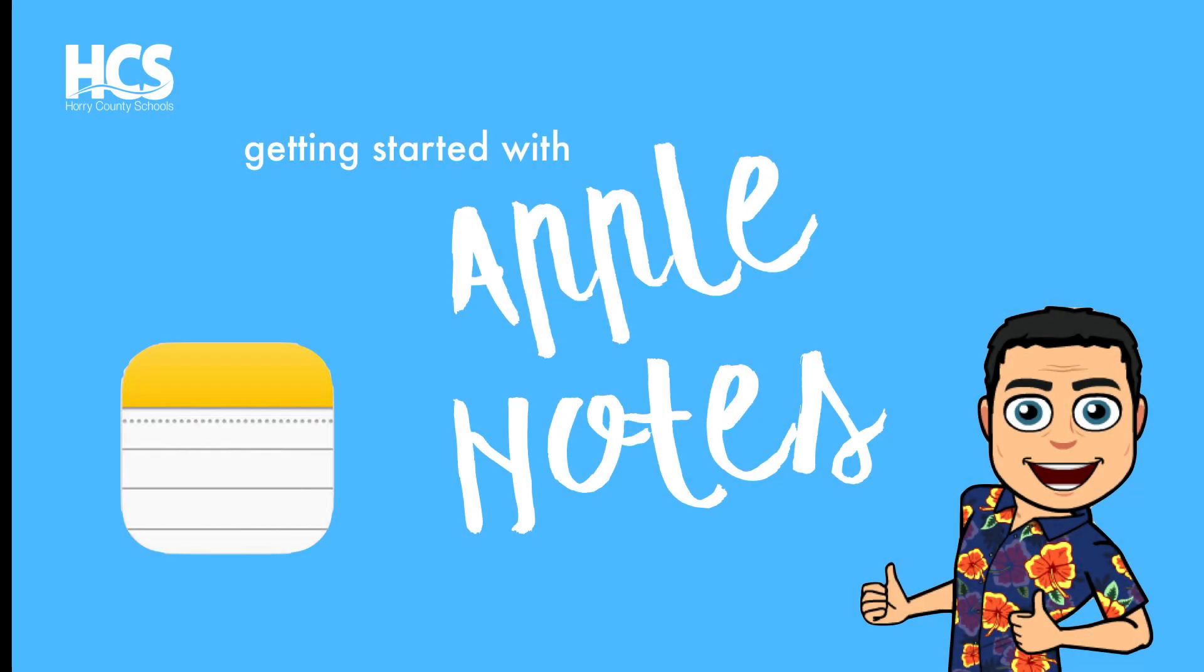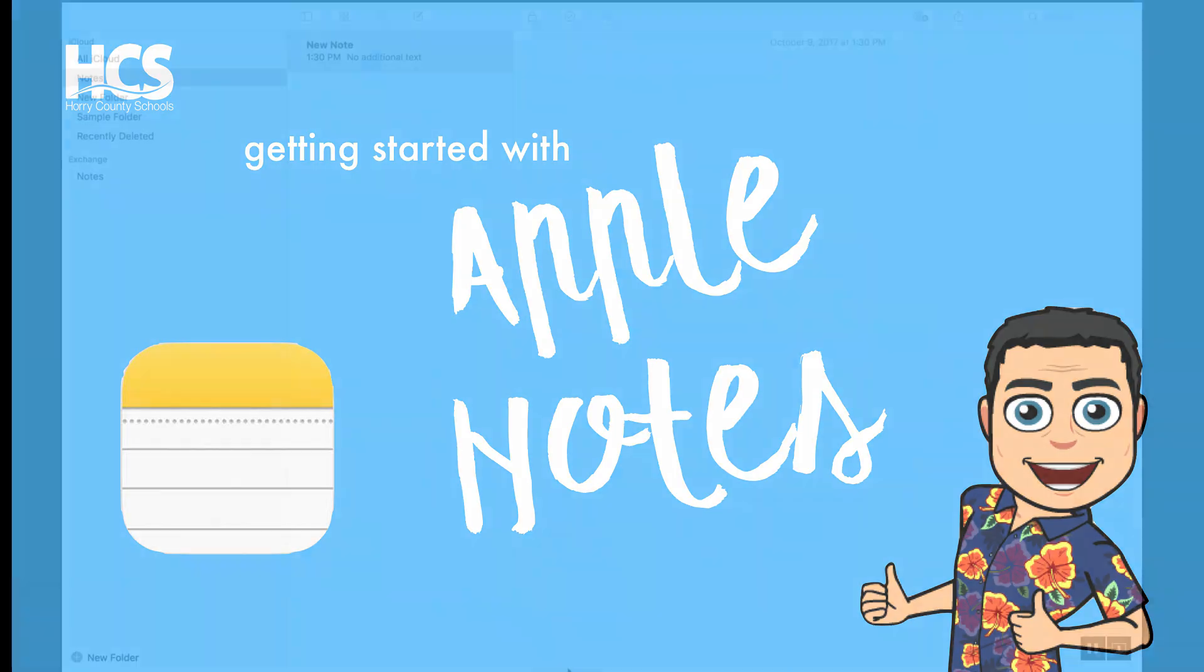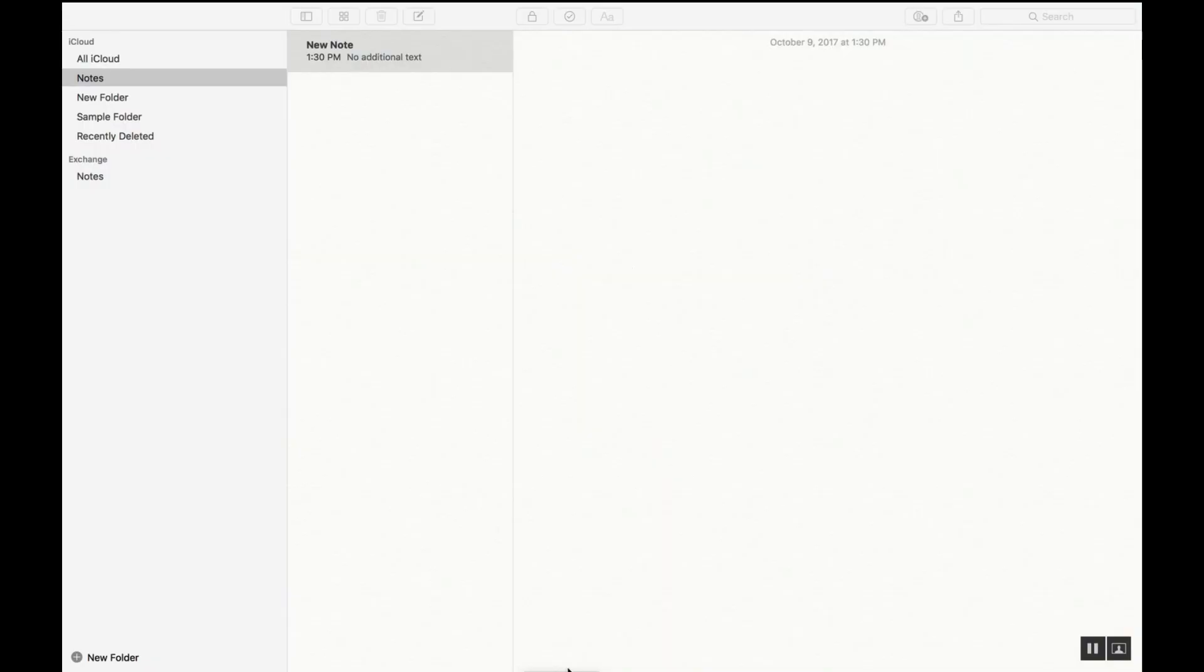Hello, I'm Grady Edwards and this is Getting Started with Notes. Today we will be exploring Apple Notes.